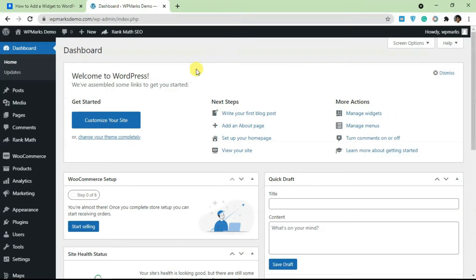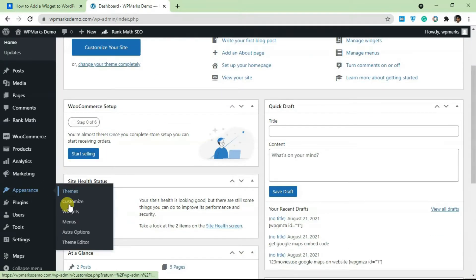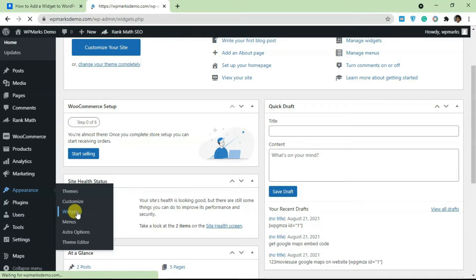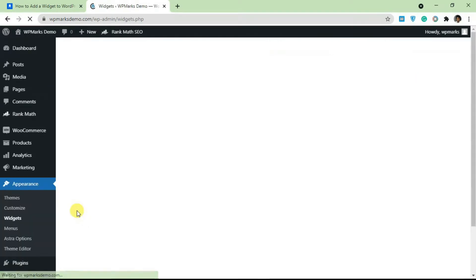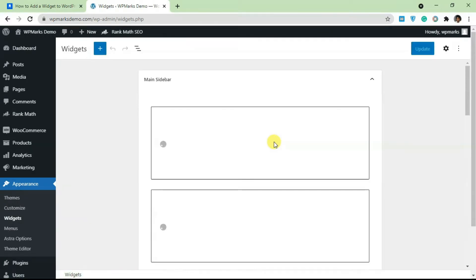In order to add a widget on WordPress, you have to log into the back end of your dashboard and navigate to Appearance, then select the Widgets tab. I'll click on Widgets and it's going to take us to the widgets layout.